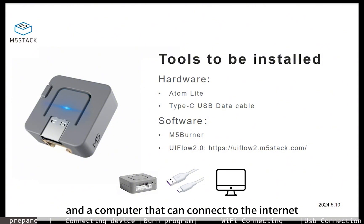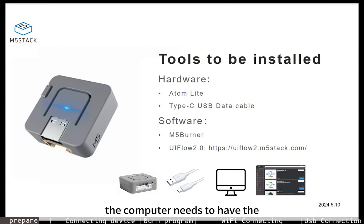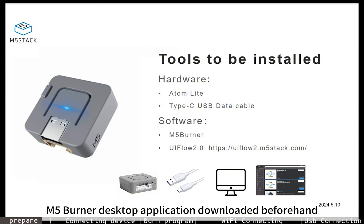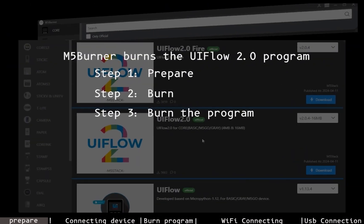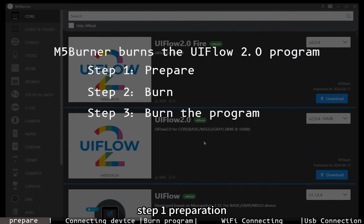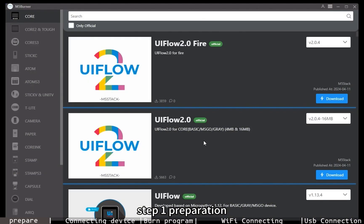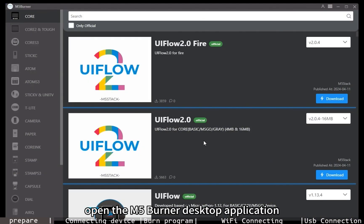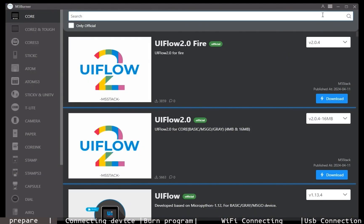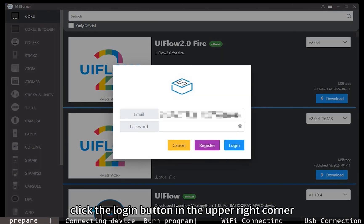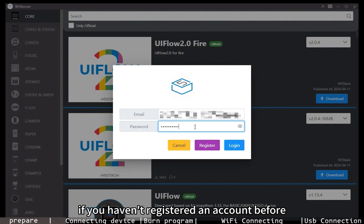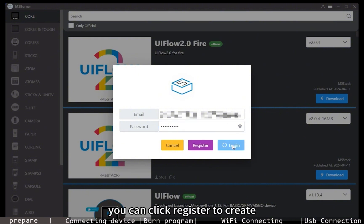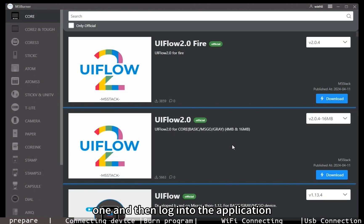The computer needs to have the M5 Burner desktop application downloaded beforehand. Step one: Preparation. Open the M5 Burner desktop application, click the login button in the upper right corner, and enter the registered account. If you haven't registered an account before, you can click register to create one and then log into the application.